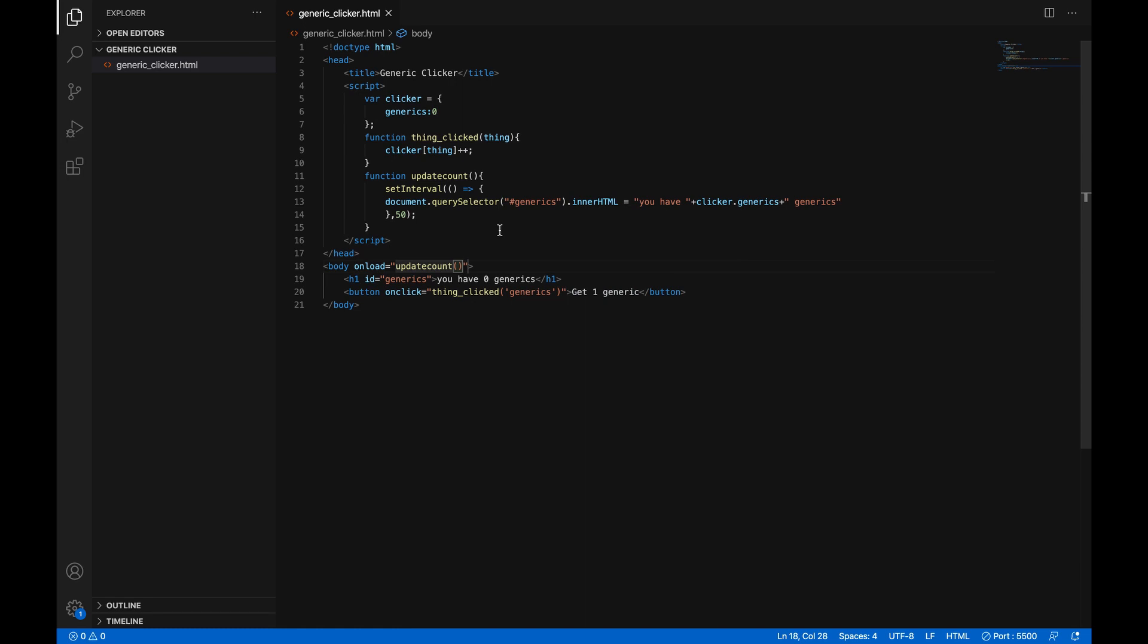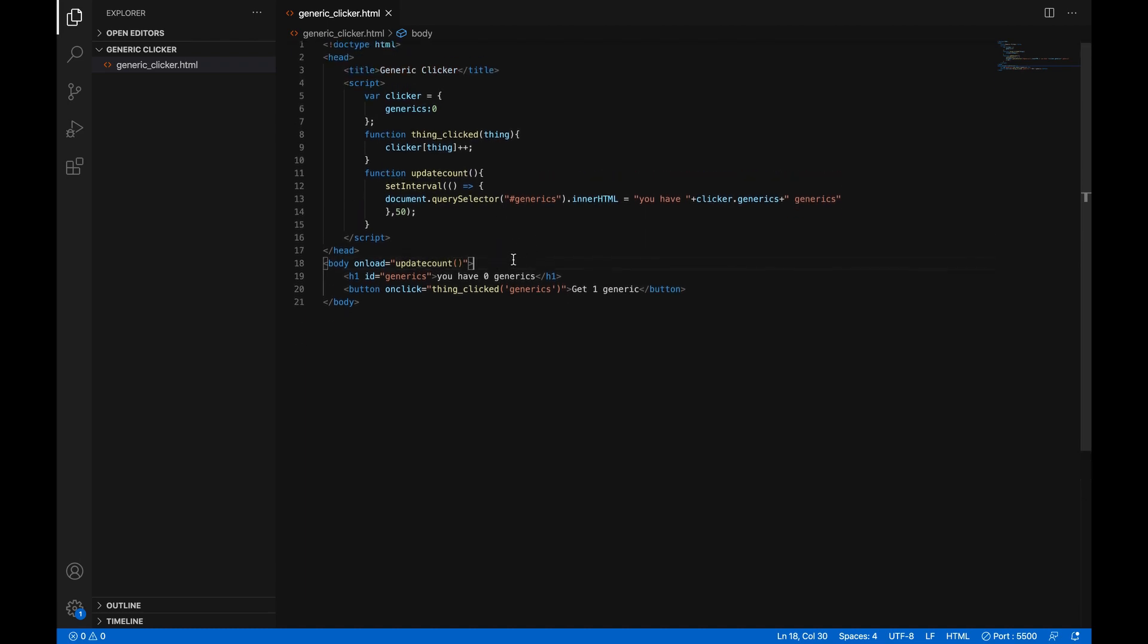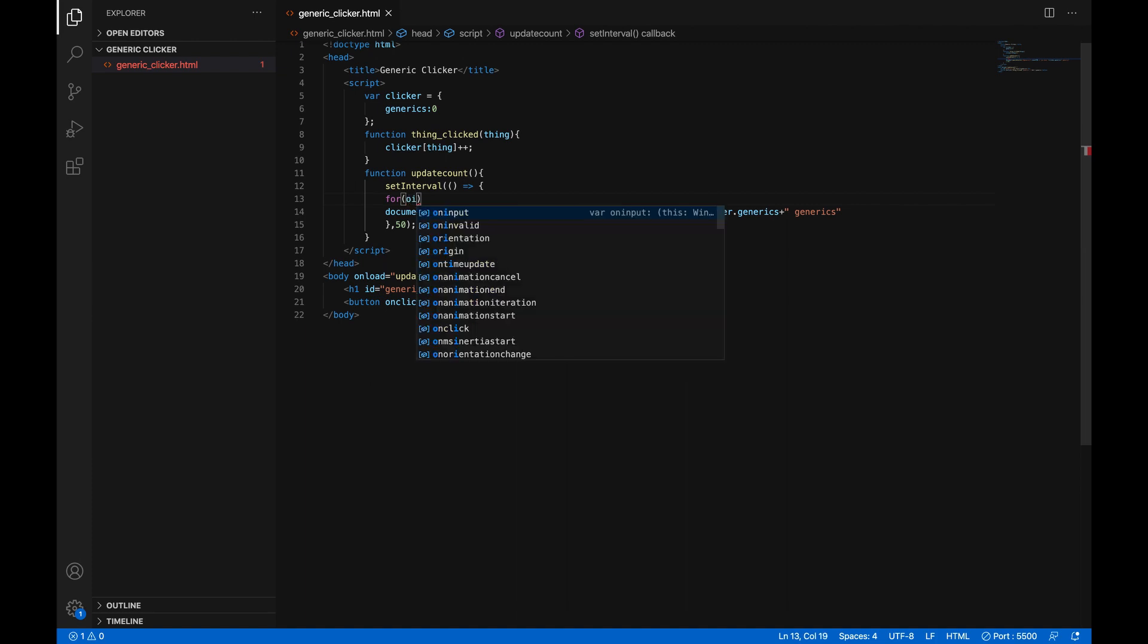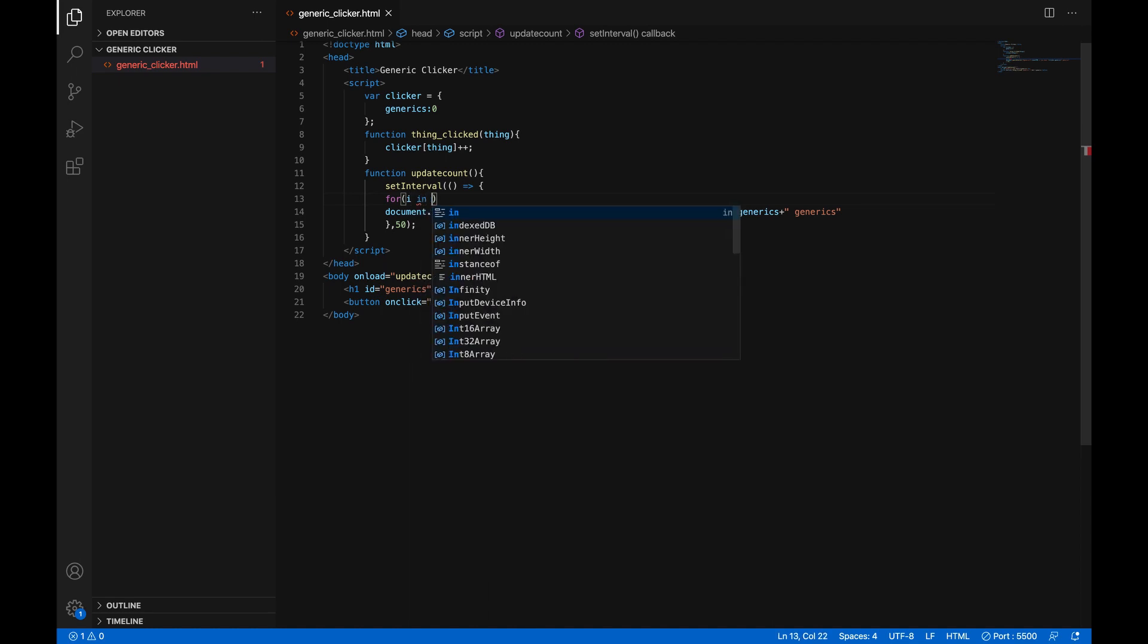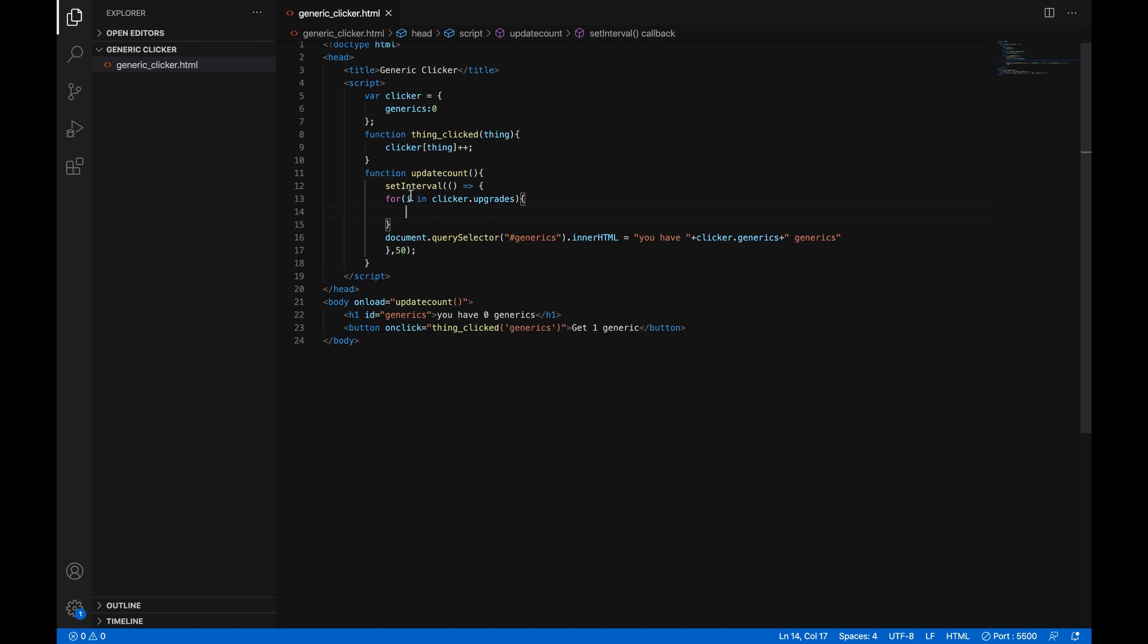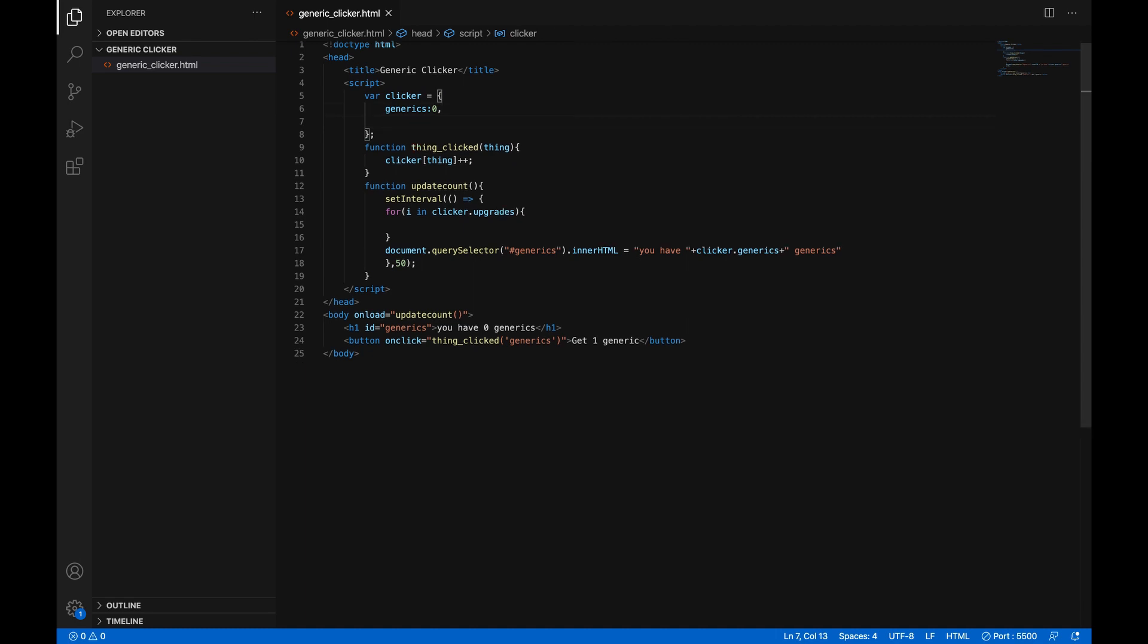Now, let's add some upgrades so you can have it open in the background and get a bunch of generics. Well, that's pretty easy. So at the beginning of this set interval, before it updates the text, let's add something else. We'll do a for loop. And what a for loop does is it does an action for everything in an array or an object. So if we do i in clicker.upgrades, which we haven't created yet, then it will run this code once for every upgrade we create.